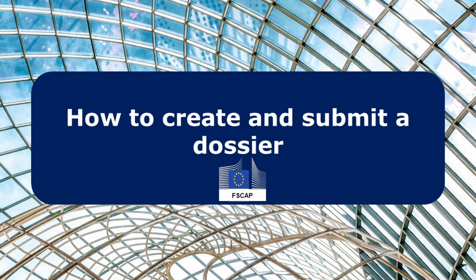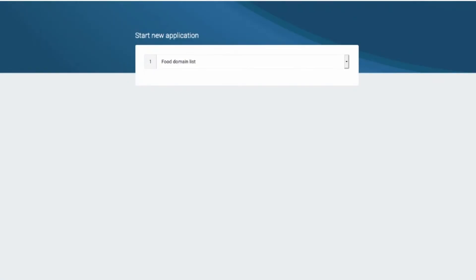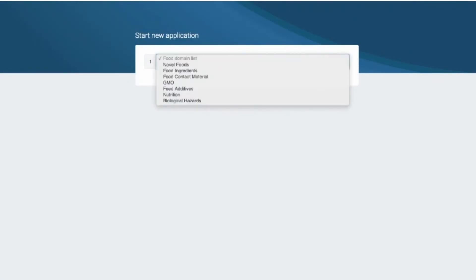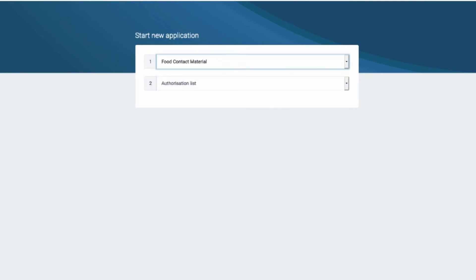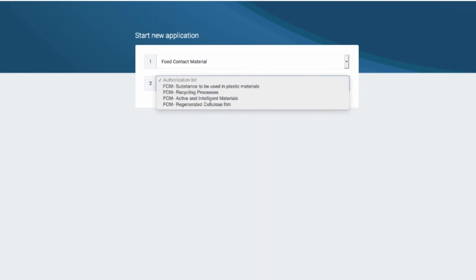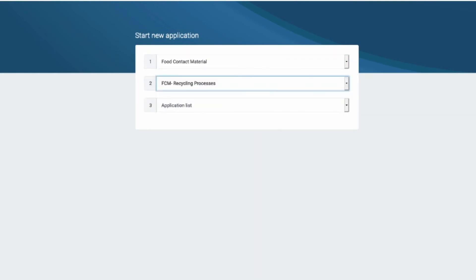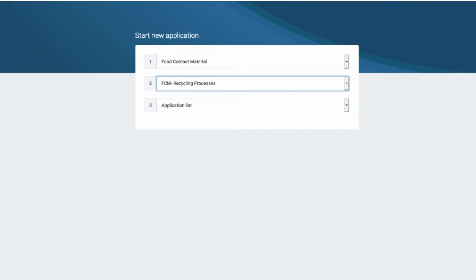You can use FSCAP to create a dossier for submission. To do this, you have to pick the food domain, the authorization type, and the application type. This selection provides a unique link to the template for the Table of Contents of the dossier and the process that this dossier will follow when submitted.